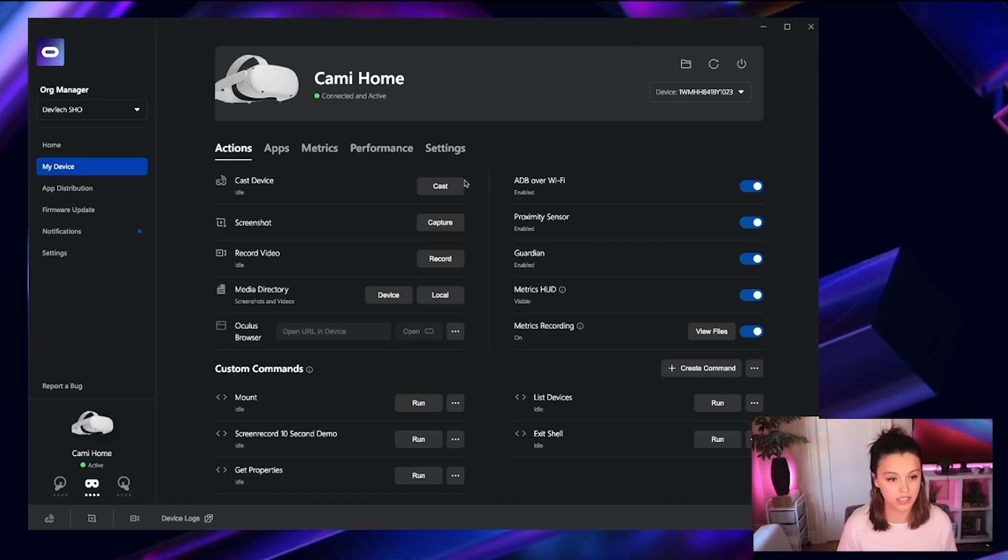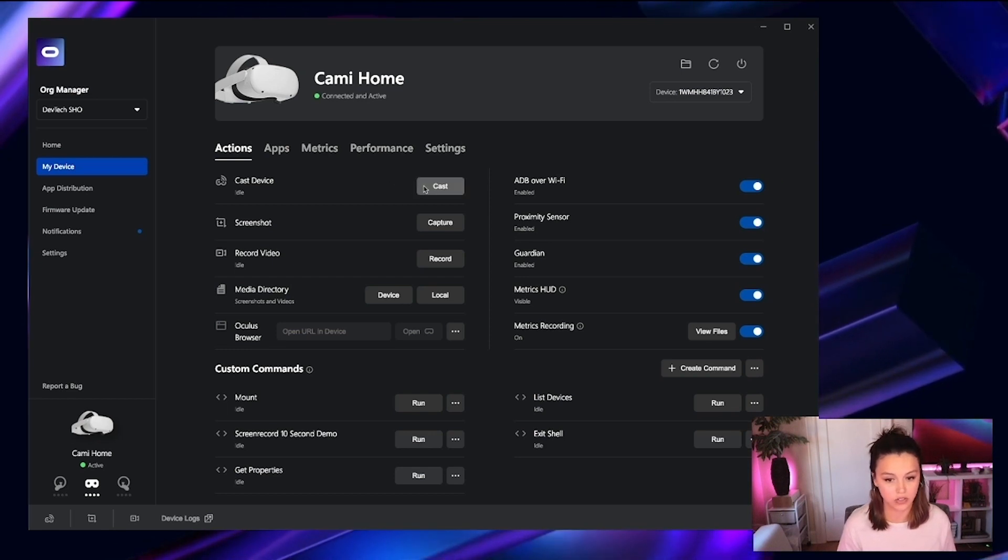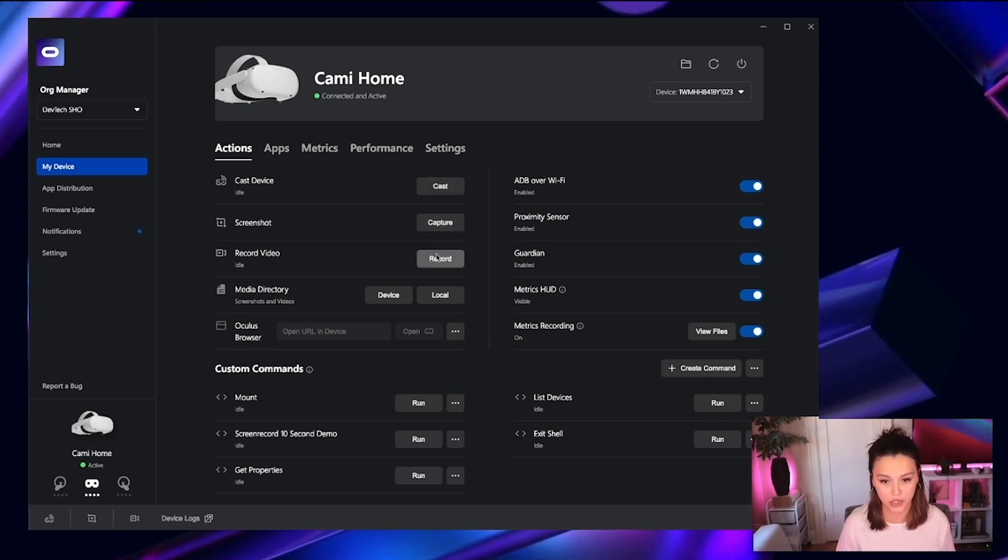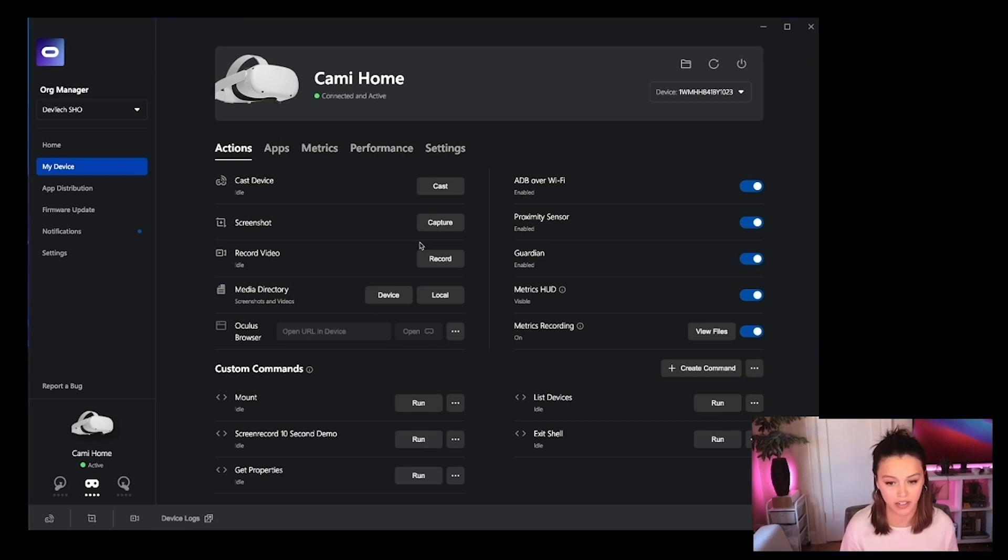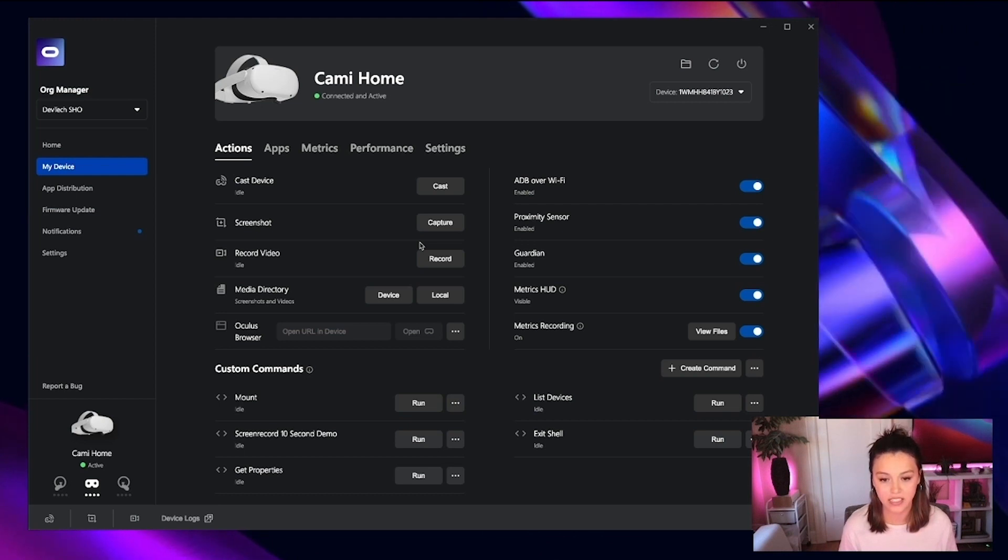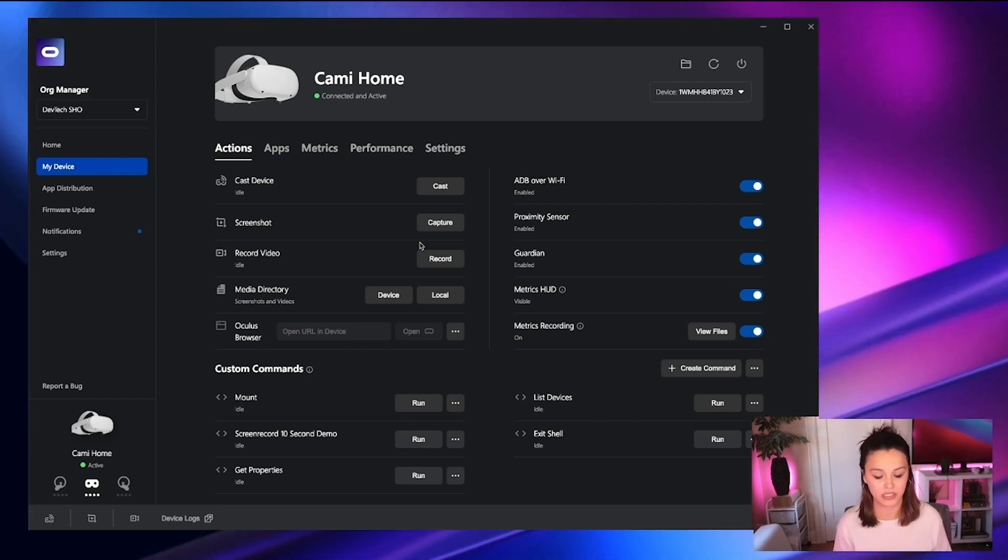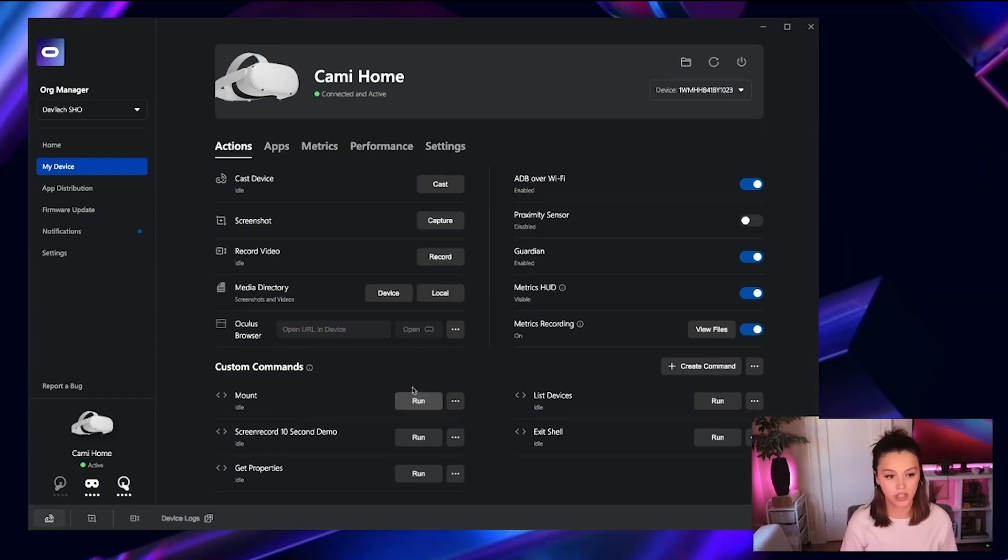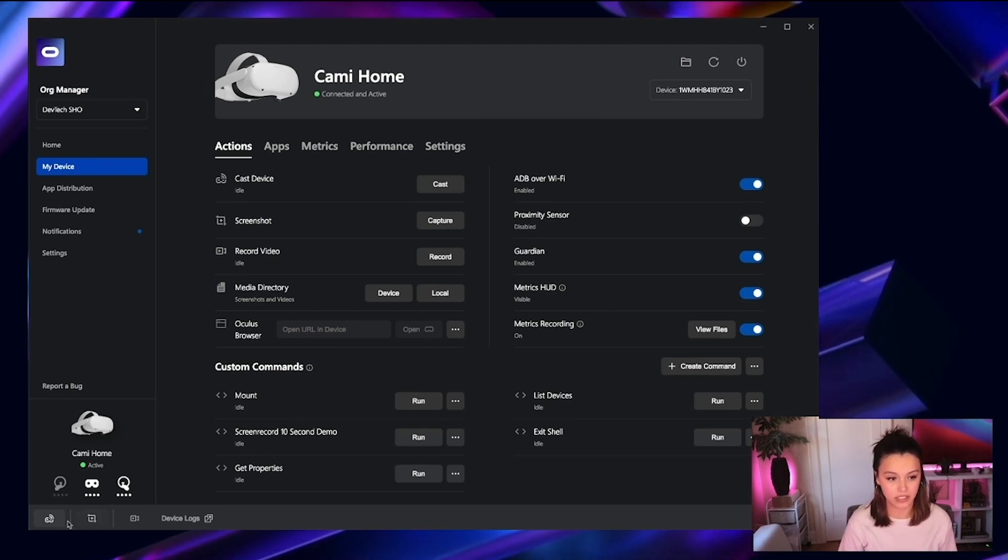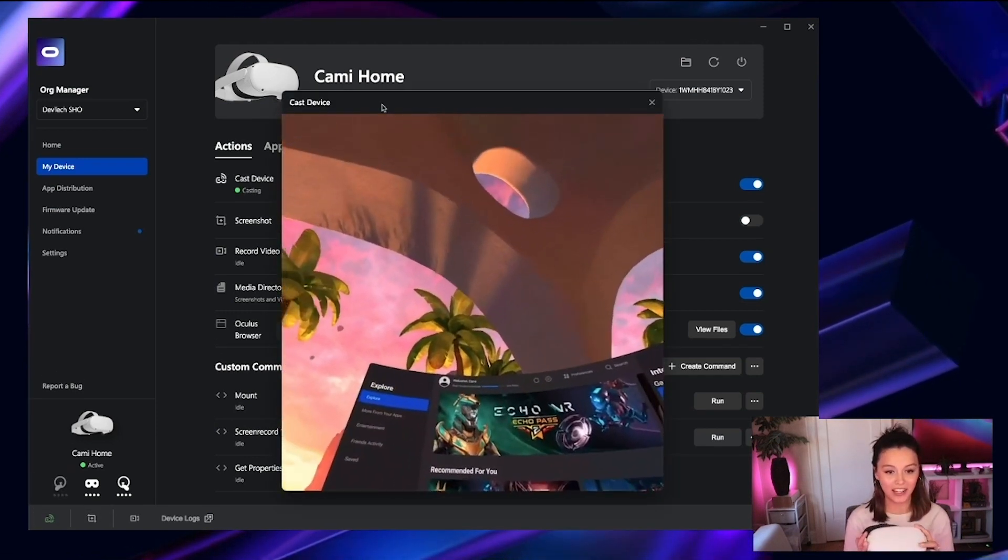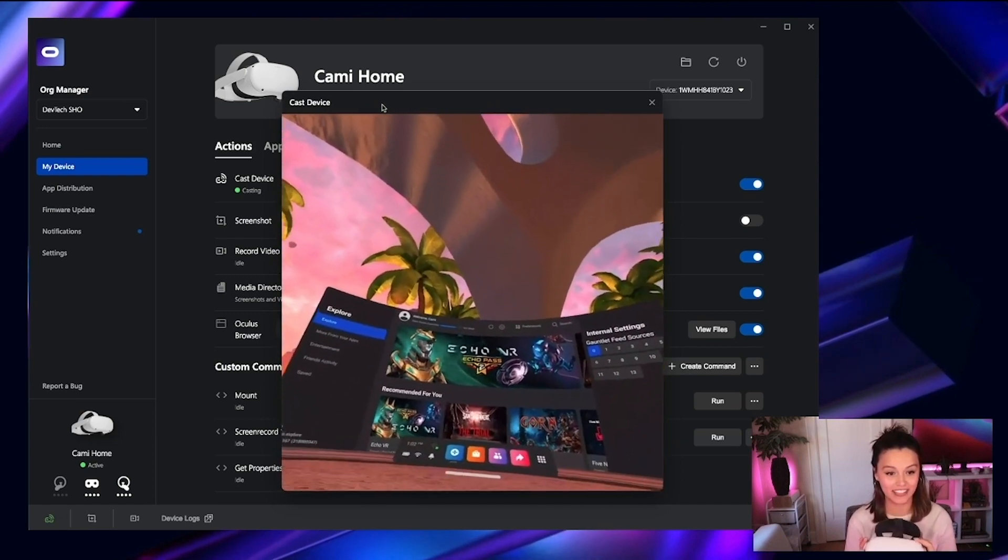So diving into some of the functionality you see on this page, we have the ability to screencast, record, and capture what is currently being displayed on your headset. These features are some of our most commonly used. And as you can imagine, it yields the ability to easily share experiences and moments across your team. We also have quick access to some of these features in the lower left-hand panel. And now you can see the live casting from my device.